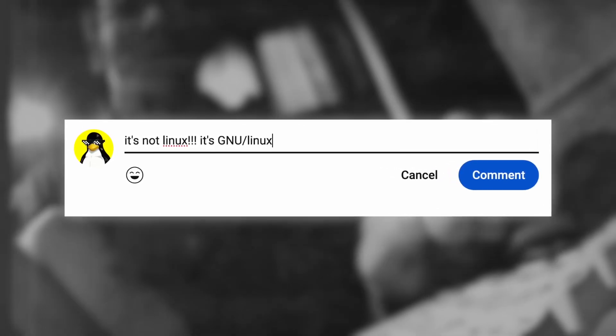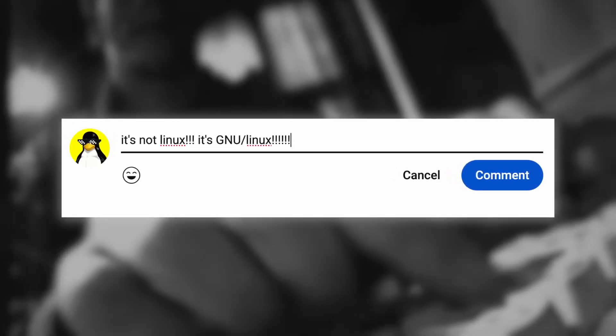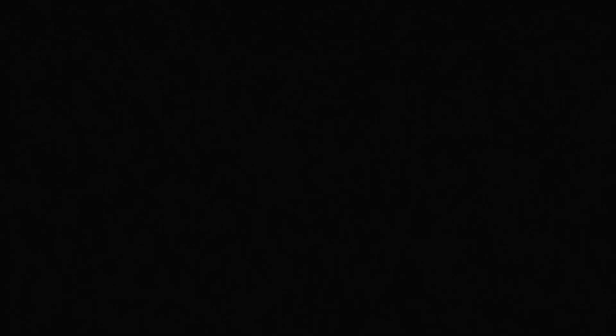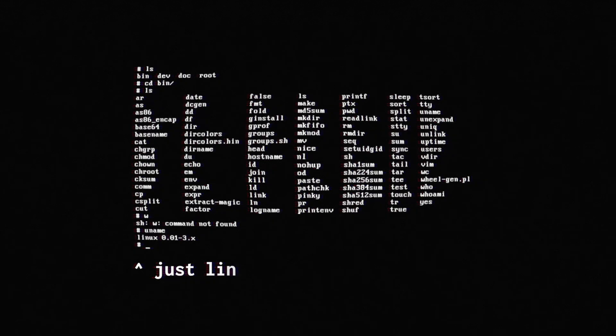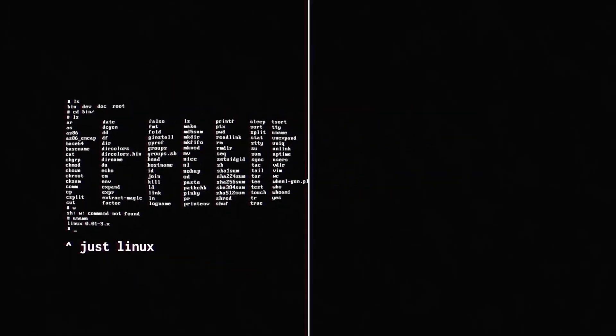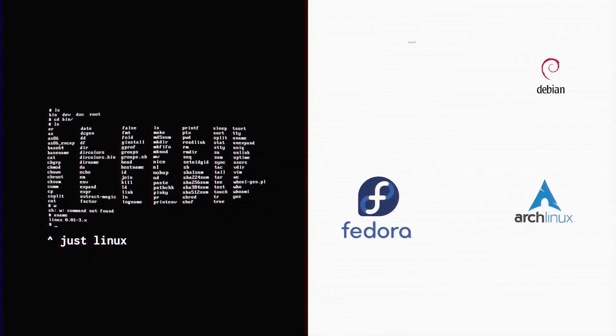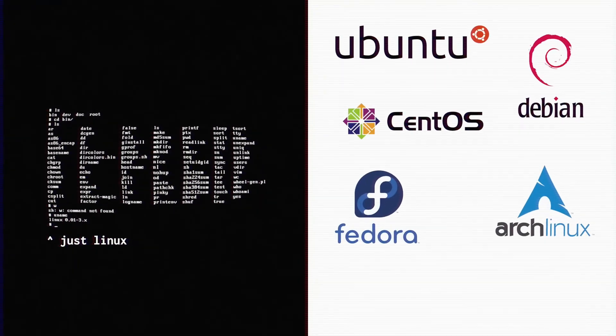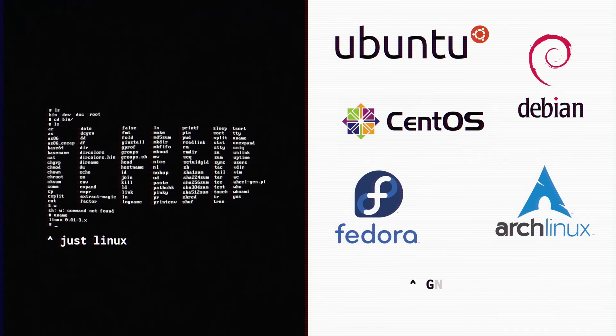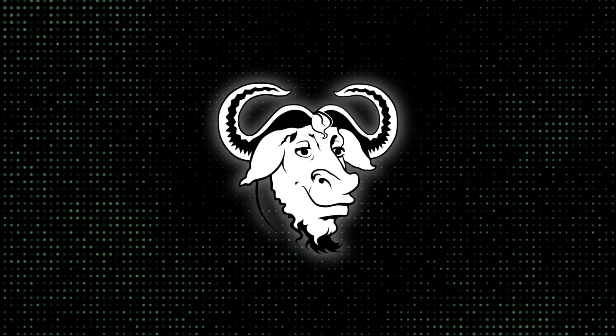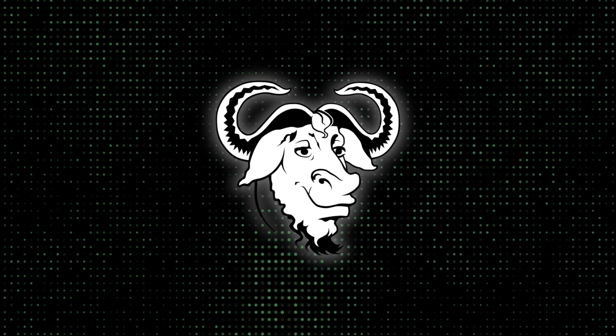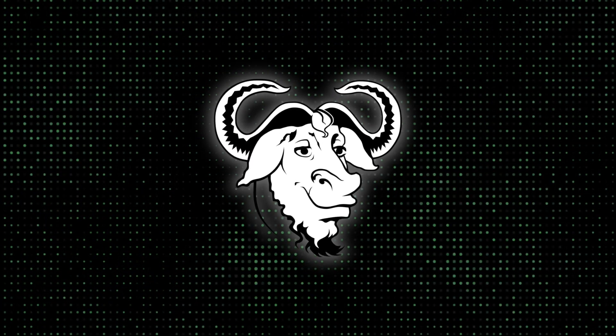And at this point in the video, I'm sure a handful of people commented down below, it's not Linux, it's GNU Linux. It's a bit more nuanced than that. The Linux kernel is just Linux, but what most people refer to as Linux today, the distributions, is GNU with Linux added, or GNU Linux.